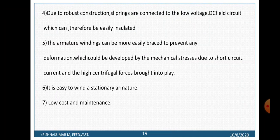The armature winding can be more easily braced to prevent any deformation which would be developed by the mechanical stresses due to short circuits. It is easy to wind a stationary armature, resulting in low cost and low maintenance. These are the advantages of keeping the armature winding stationary.